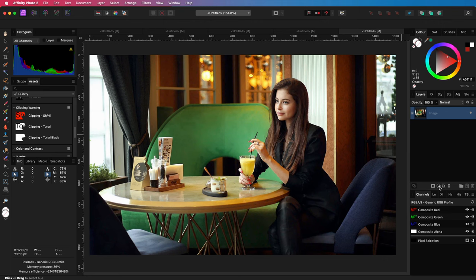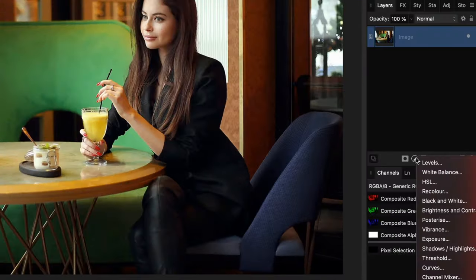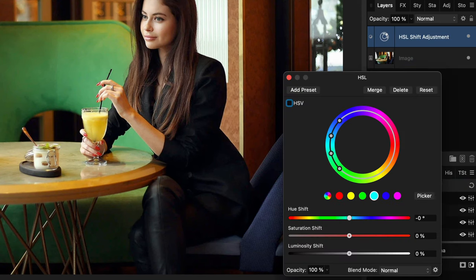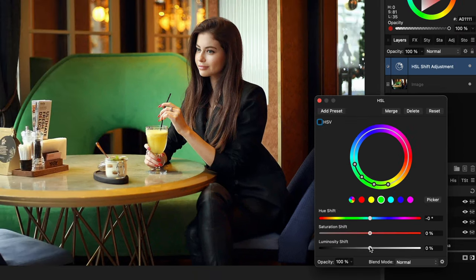The first very common method is using an HSL adjustment. Let's start by adding our HSL adjustment from the toolbar in the Channels panel. The HSL adjustment in Affinity allows us to select the color range and change the luminosity.